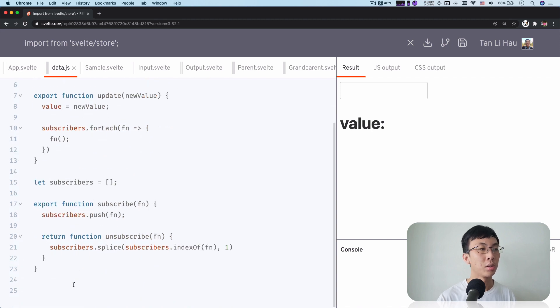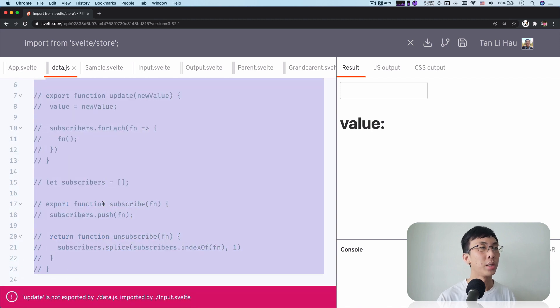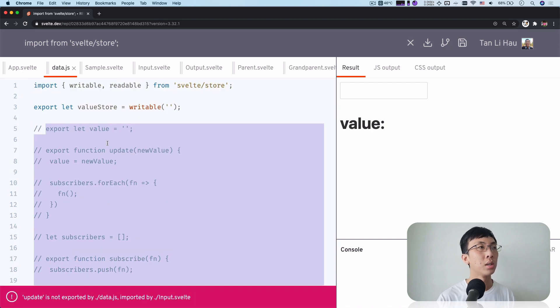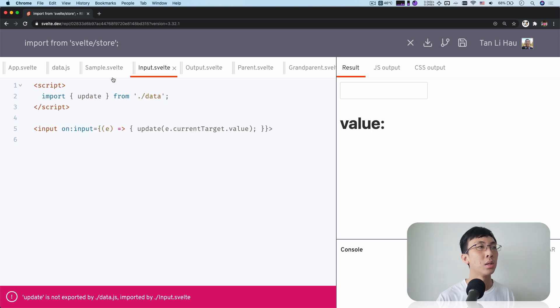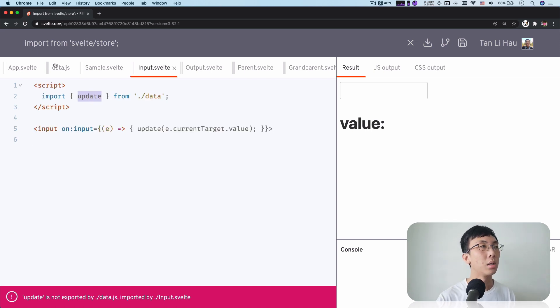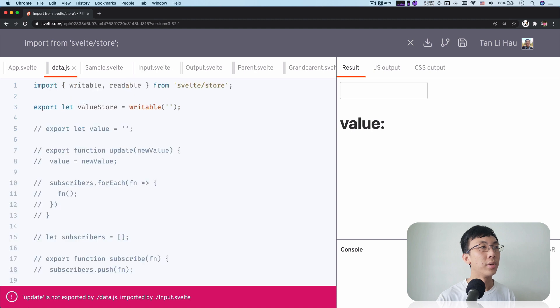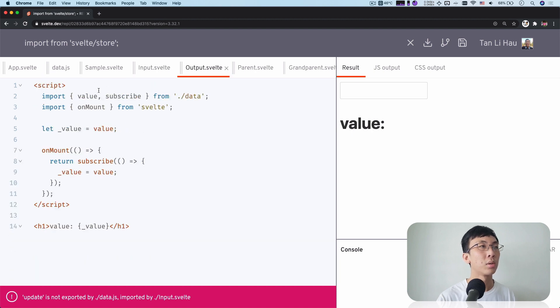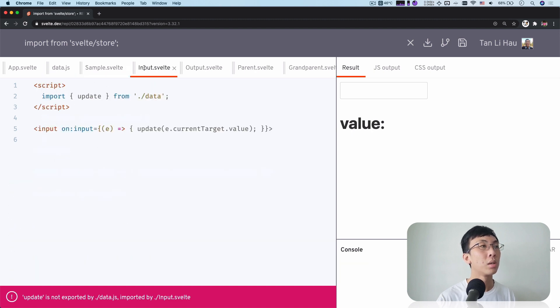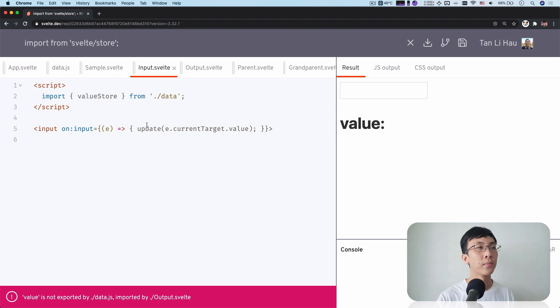And actually, I don't need all of this. I'm going to comment it out. And when I come over here in the inputs, I'm going to import the value store. Value store here.